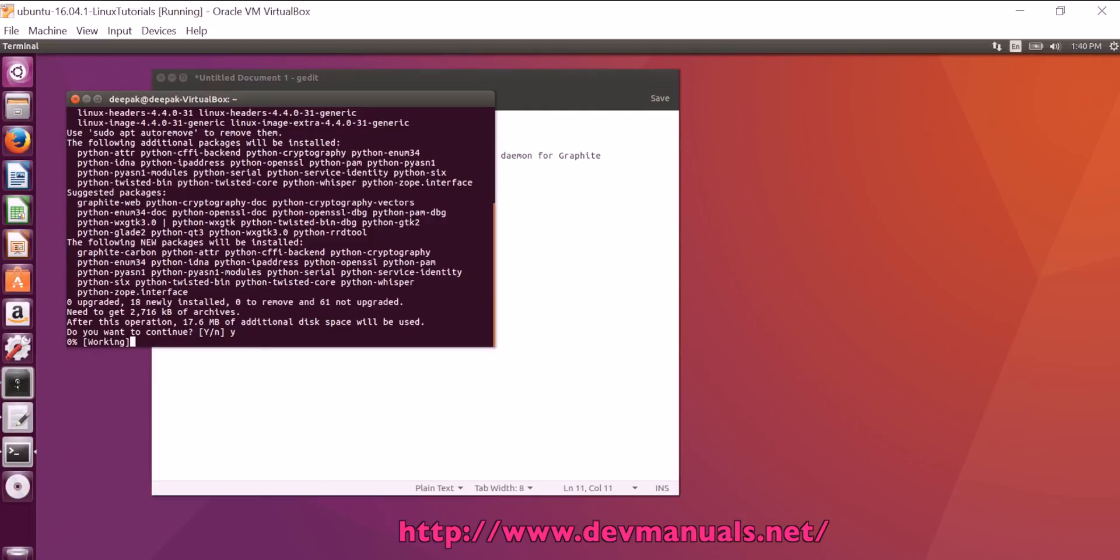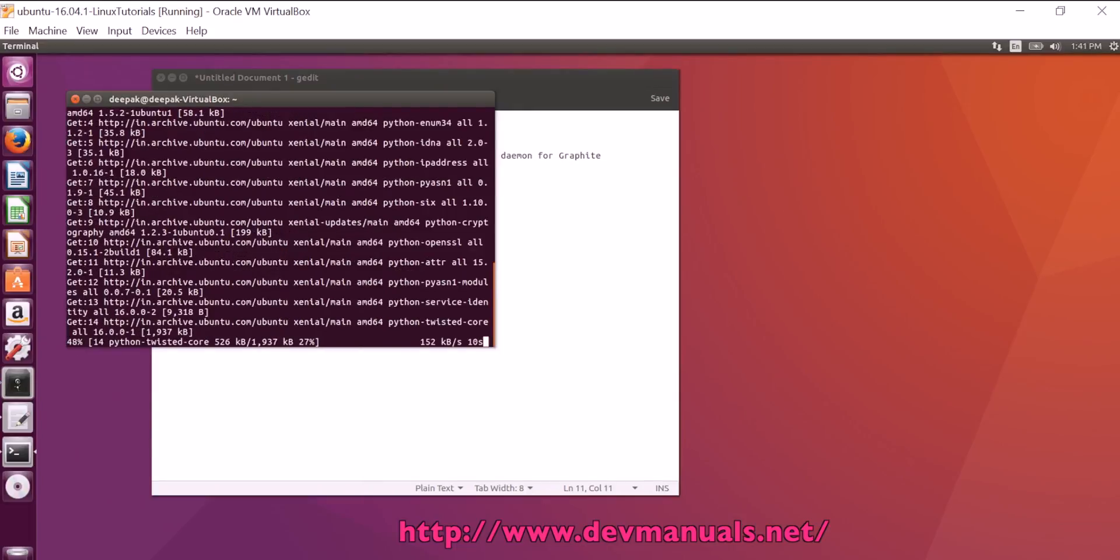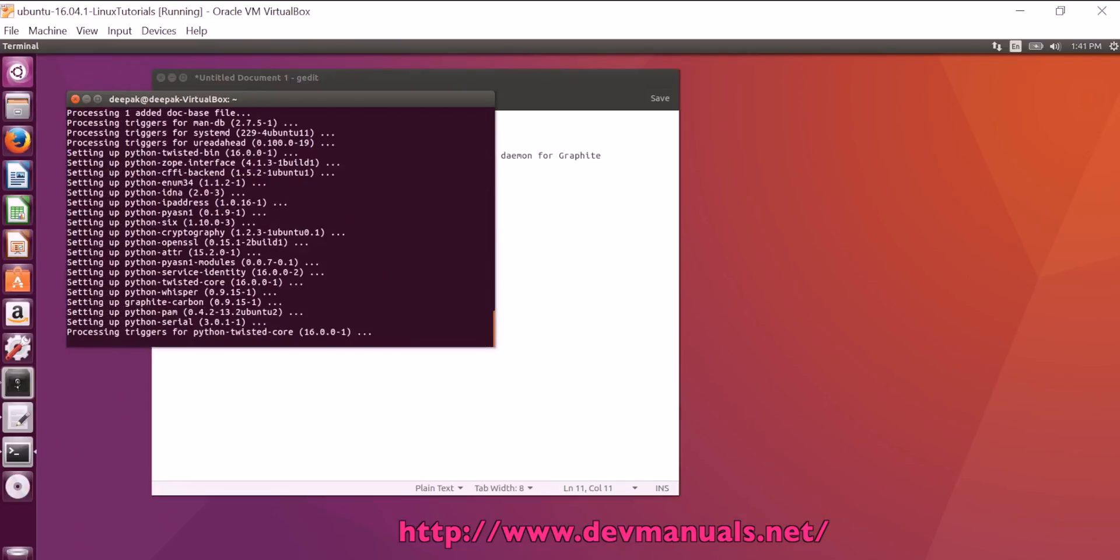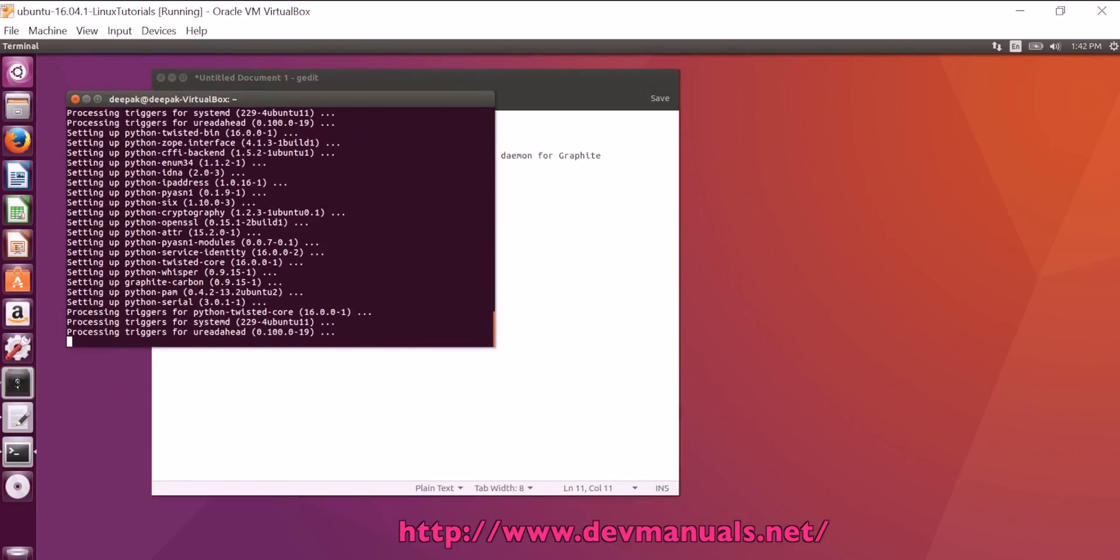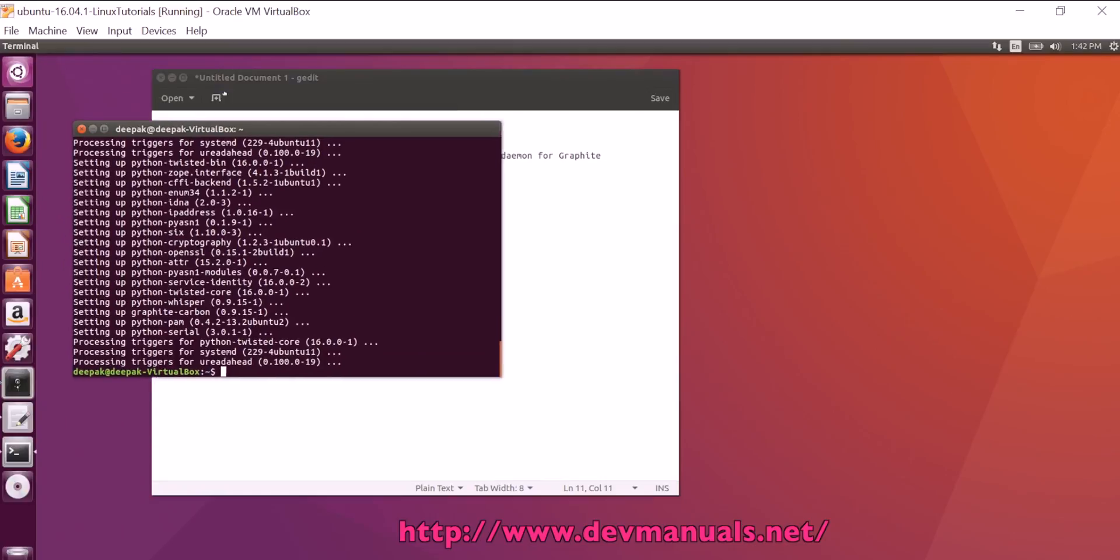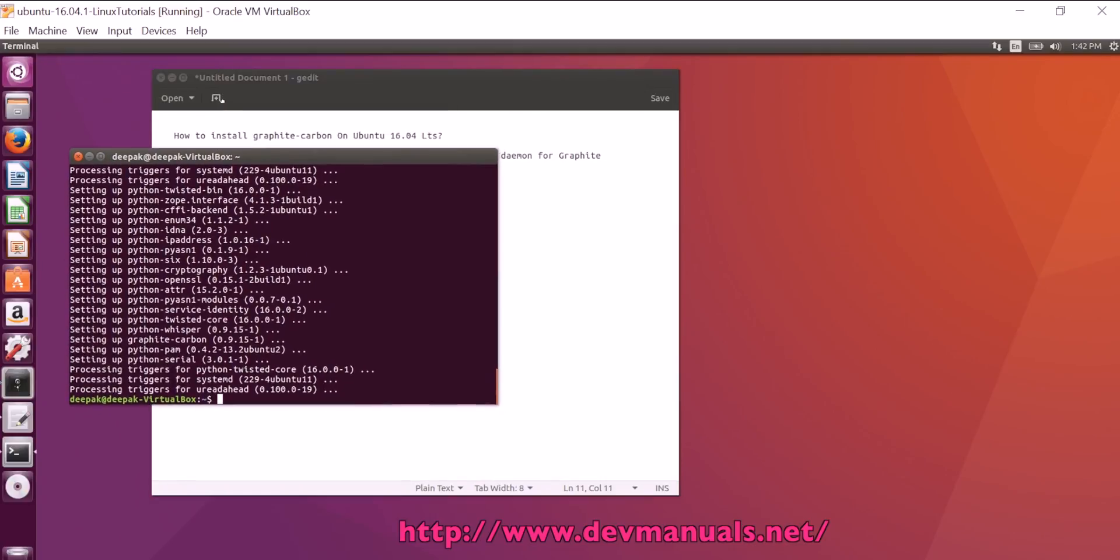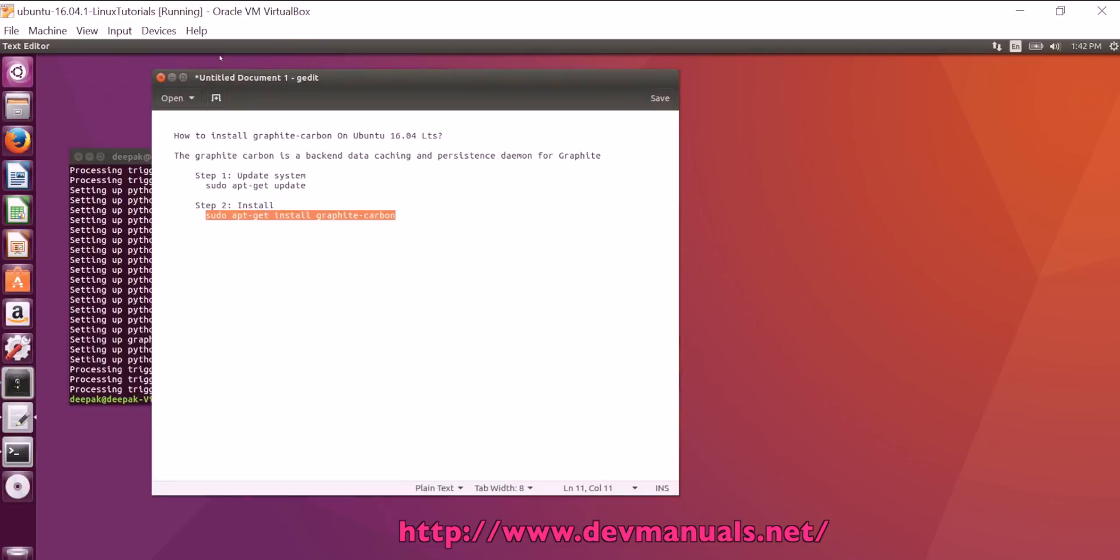After downloading, it will install Graphite Carbon on your Ubuntu desktop or Ubuntu server. Click yes. Now this Graphite Carbon package is successfully installed on Ubuntu 16.04 LTS. Thanks for watching the video and subscribe our channel.